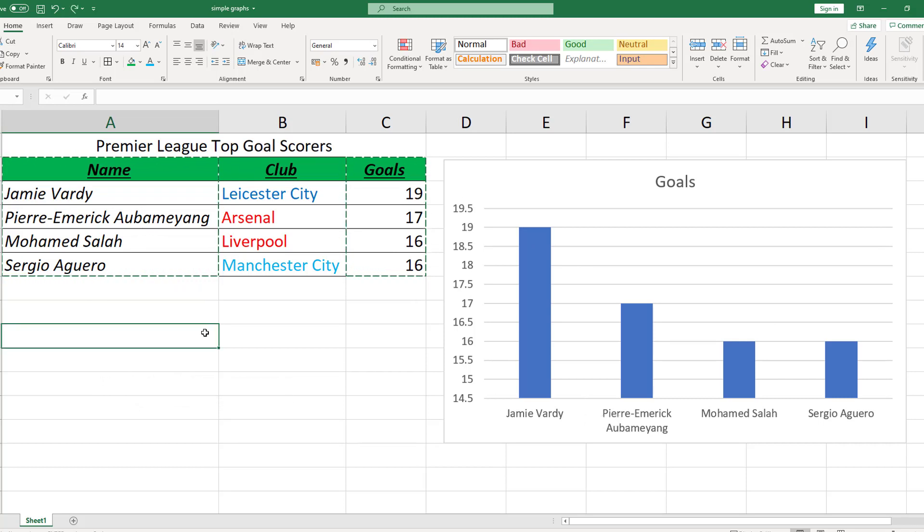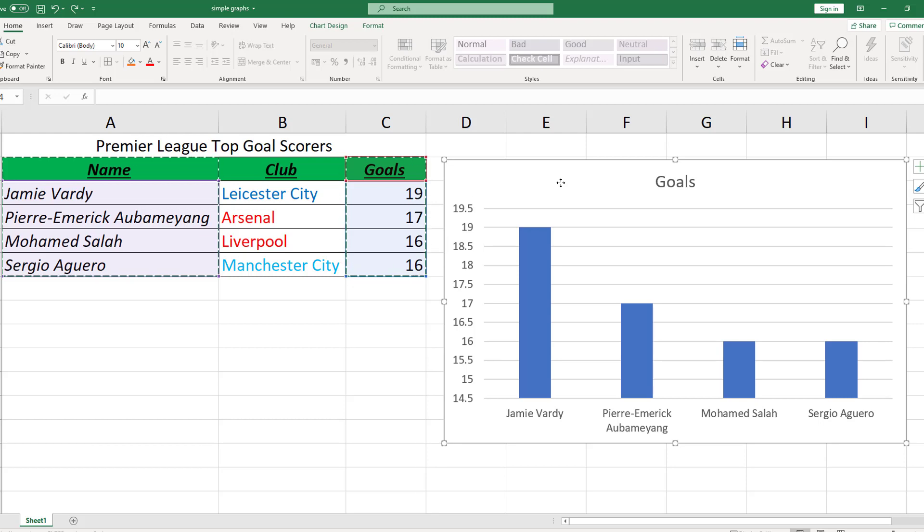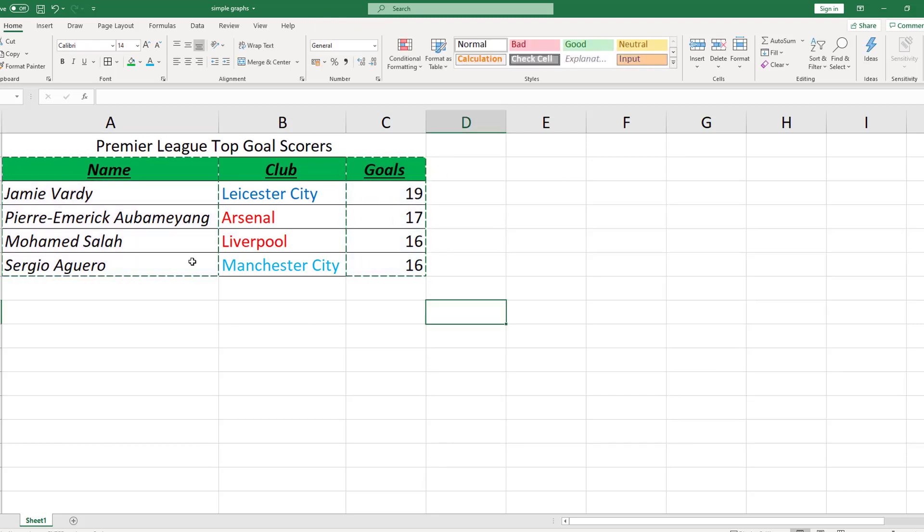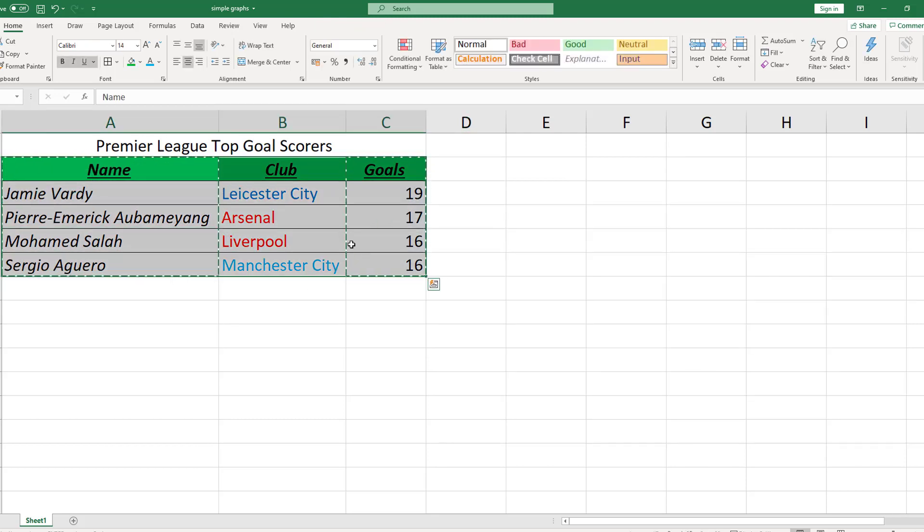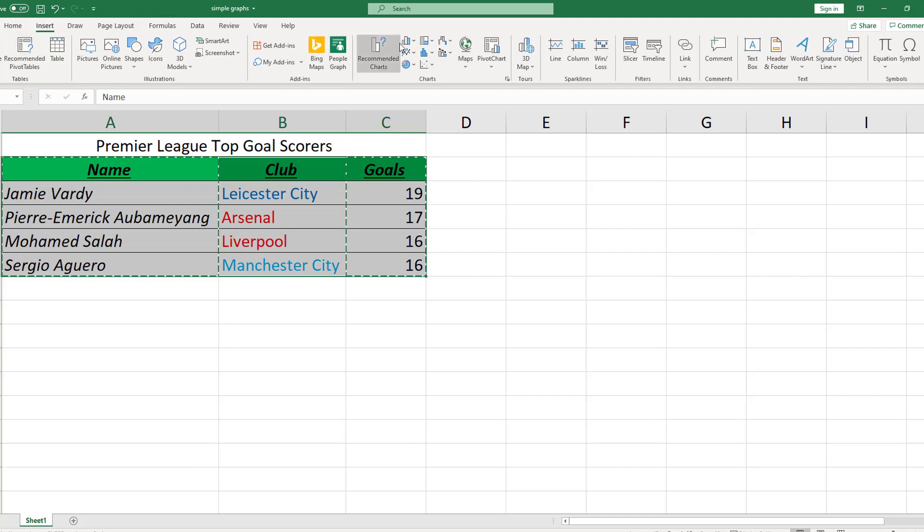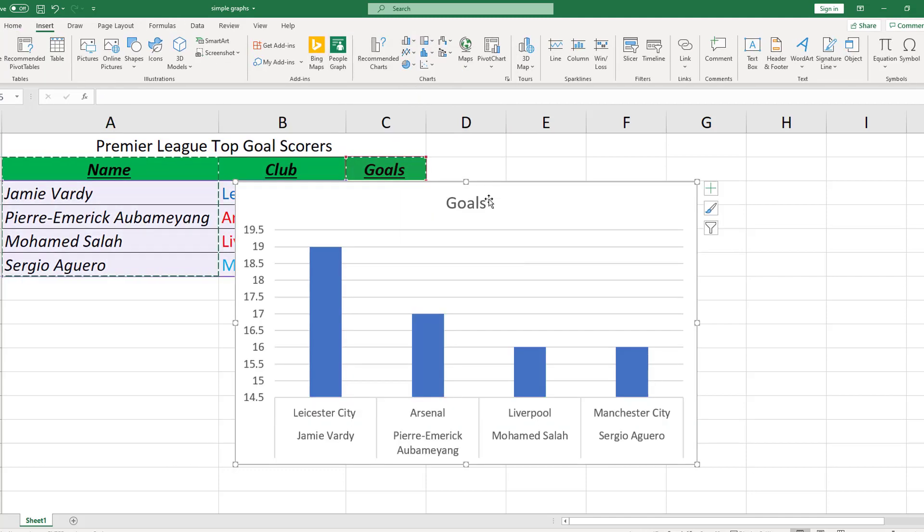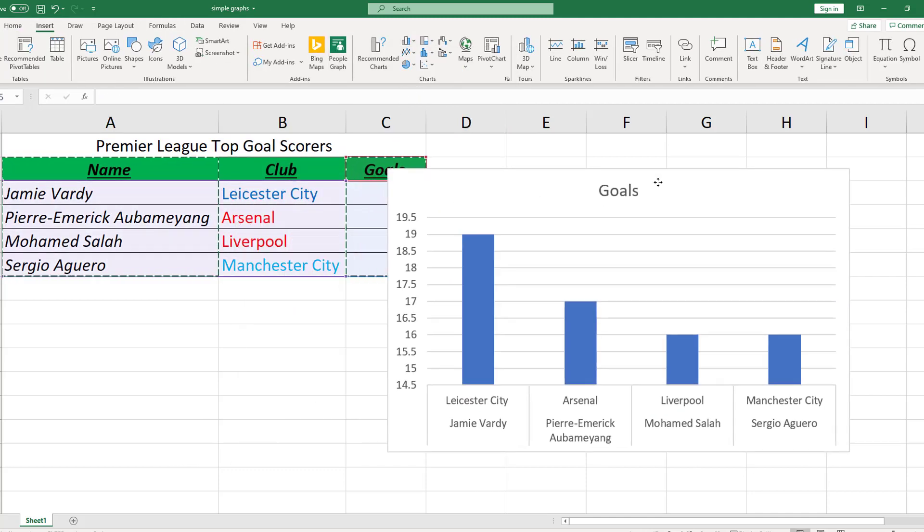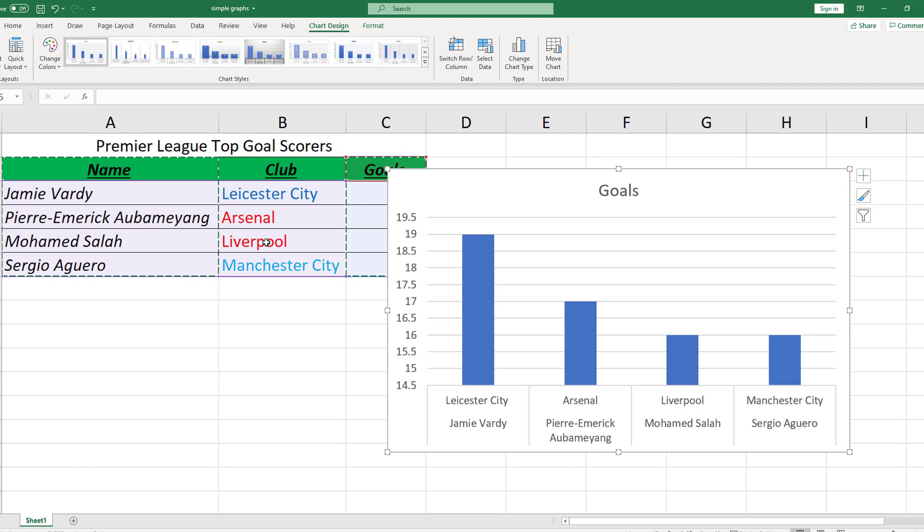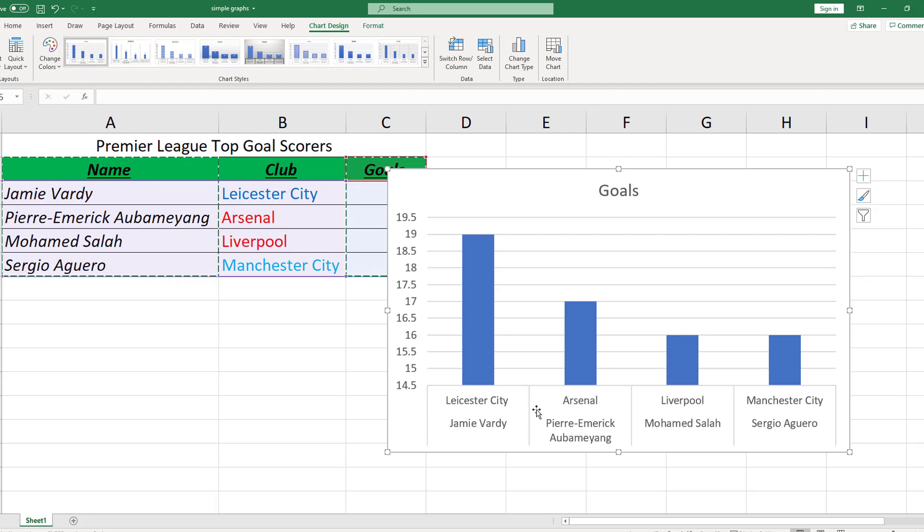So Excel has kindly done a lot of work for us. By the way it might be worth showing what would happen if I delete this on my keyboard. If I instead selected all three columns and let's go back to insert, get the exact same graph again. You can see if I had that middle column, the club, if you're not careful selecting it you can get confusion in your graph. We've got three variables now as opposed to two which is not ideal.